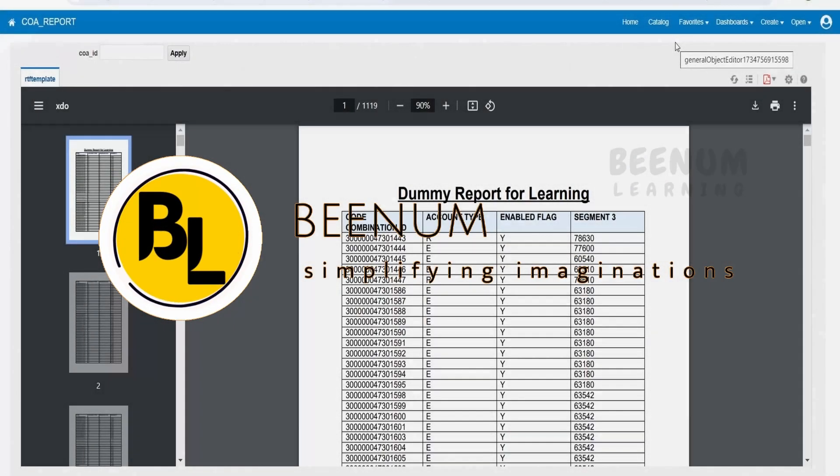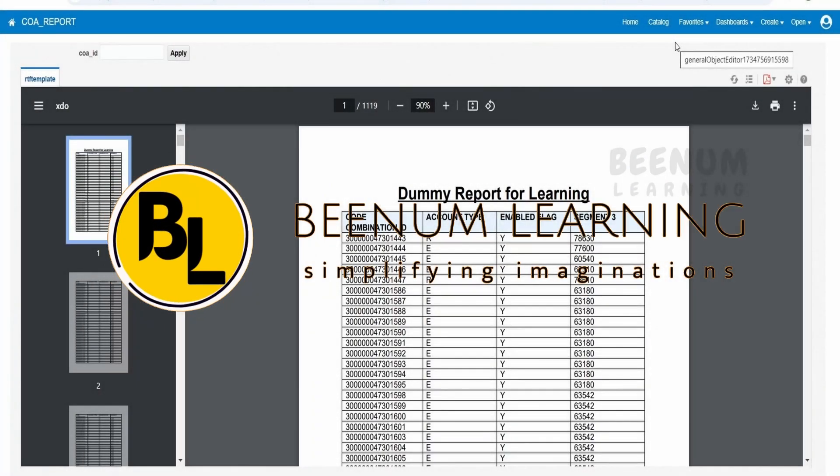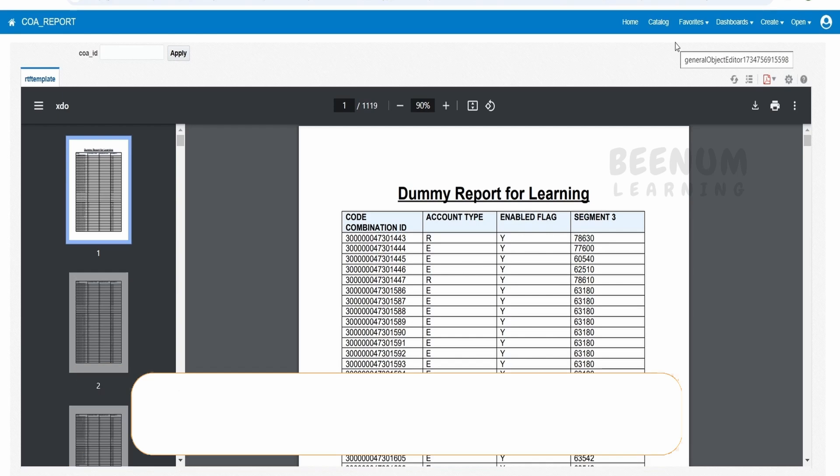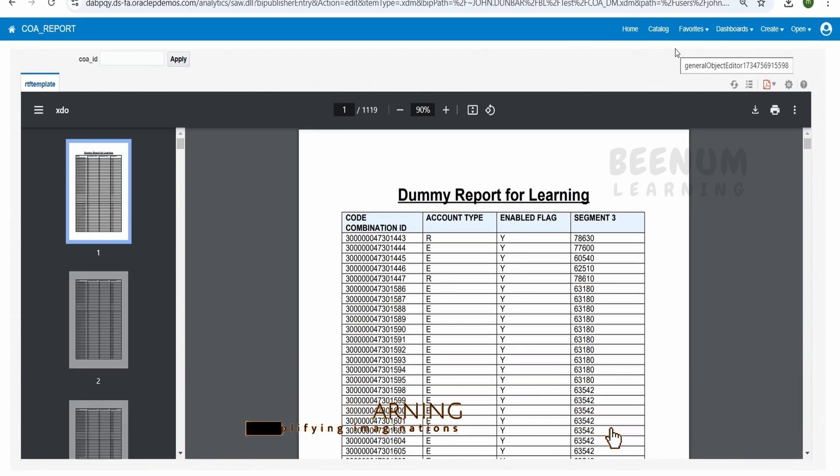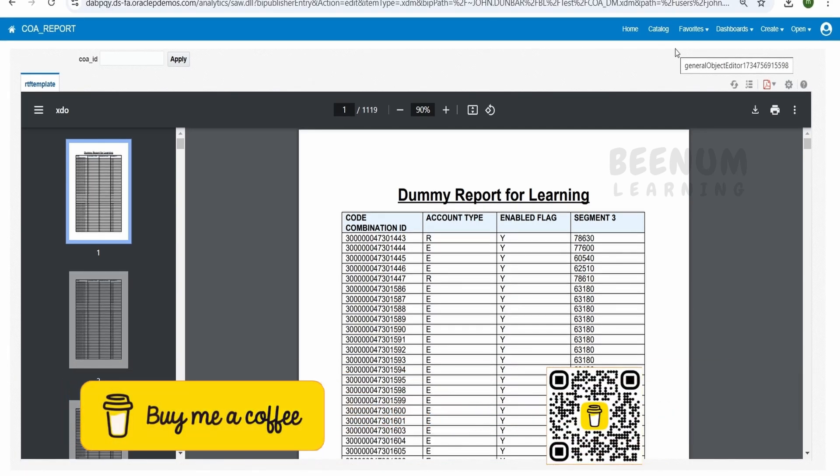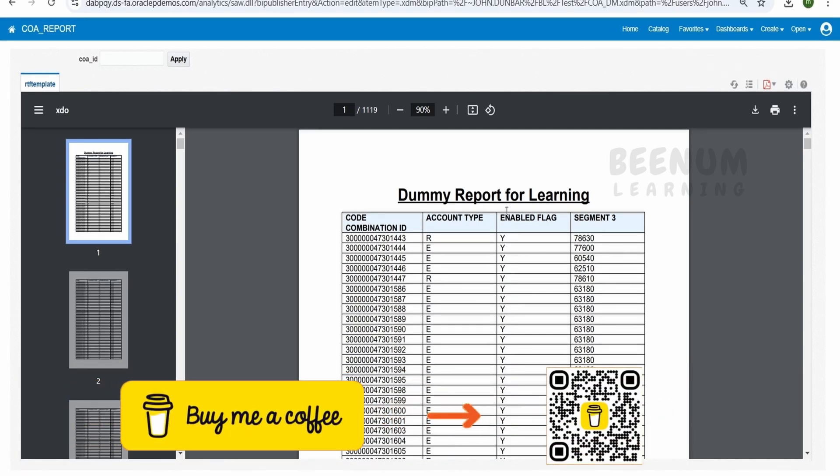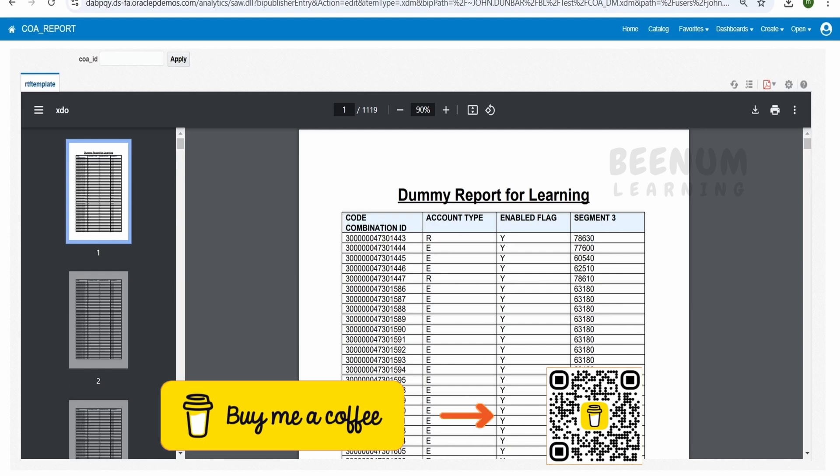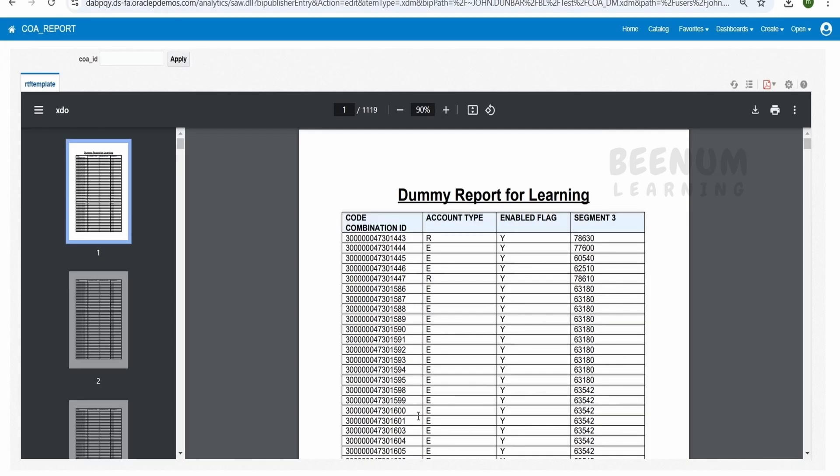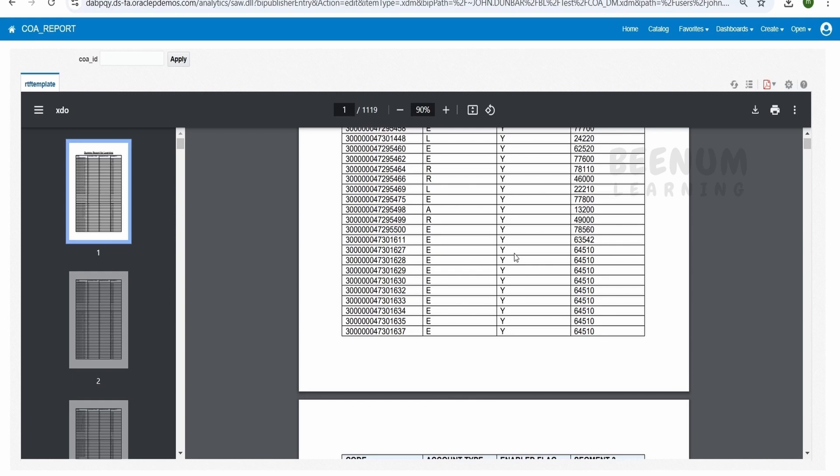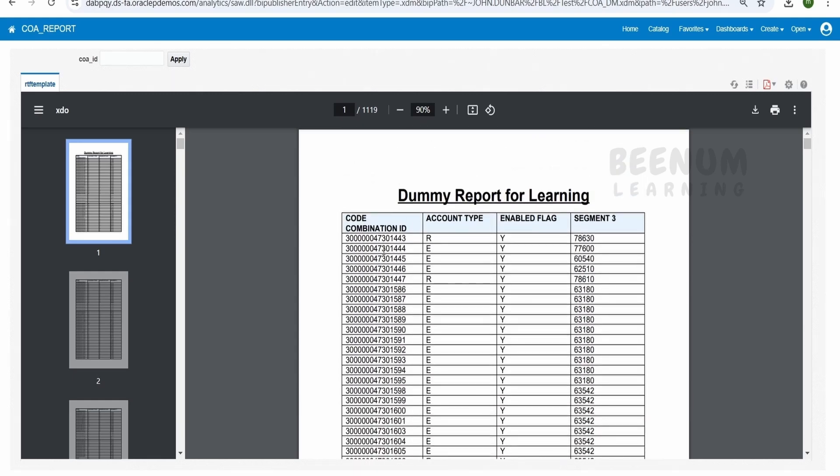In our previous class we saw how to create an RTF template and generate a BIP report using the BI Publisher add-in for MS Word. In that class we created a tabular report output showing code combination details in tabular fashion in the BIP response. We also added the heading for our report.